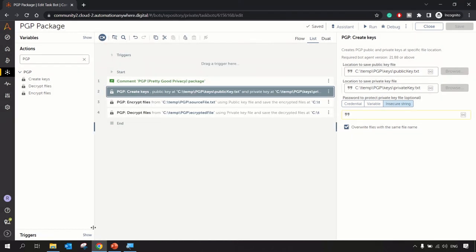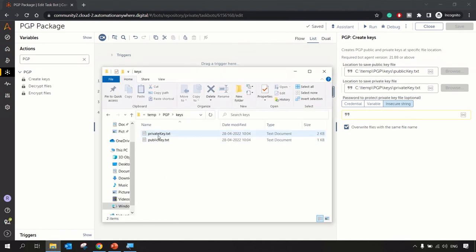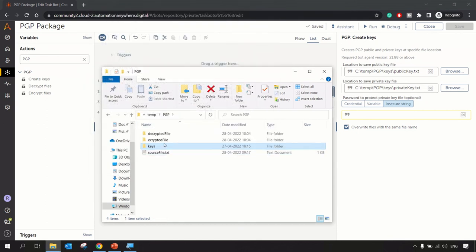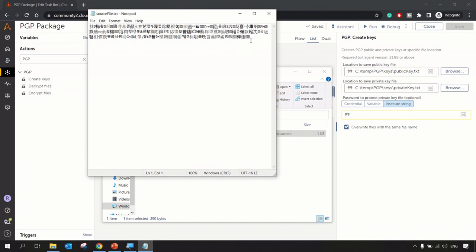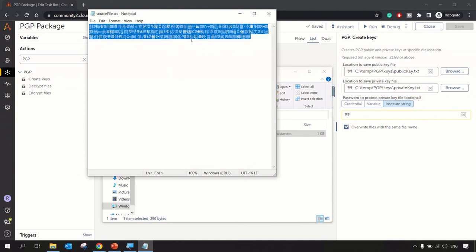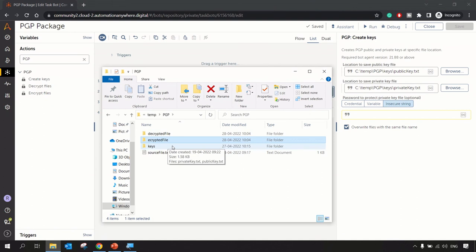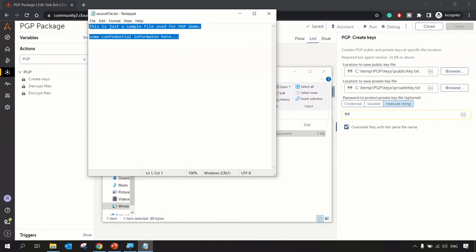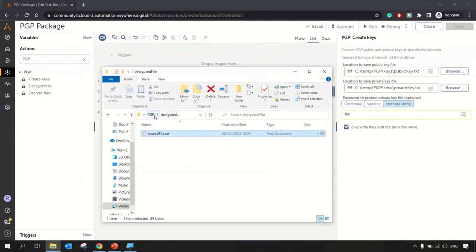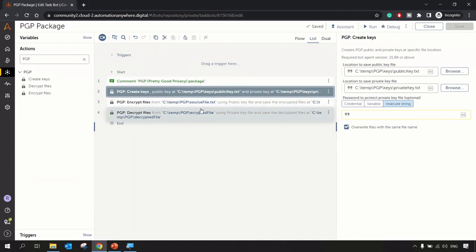The bot has run successfully. In the Keys folder we can see the generated public key and private key. The source text file was encrypted — we can see the encrypted data, which is unrecognizable; no one can tell what the original content was. The authorized user can then decrypt the file using the private key. The decrypted file was produced, and we can read the original text inside it. That's the whole purpose of using the PGP package for encryption and decryption.